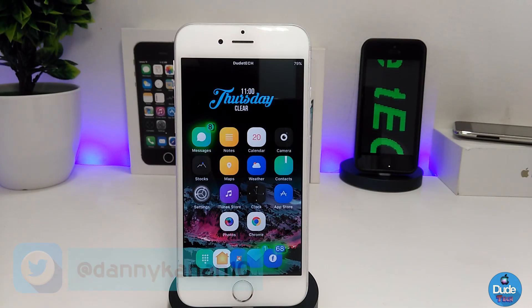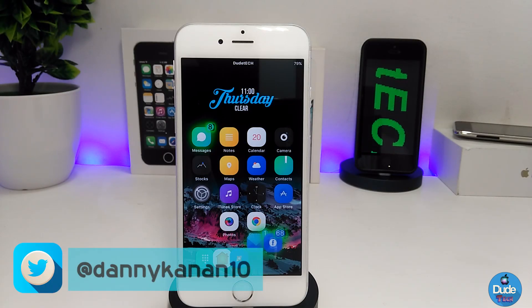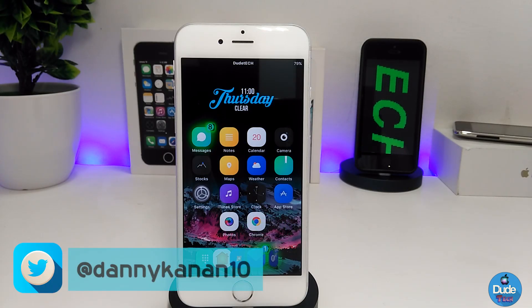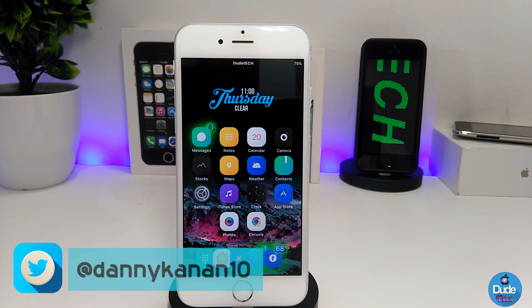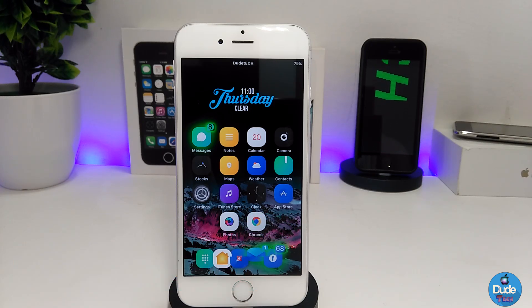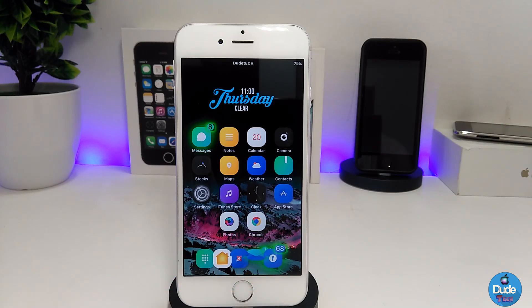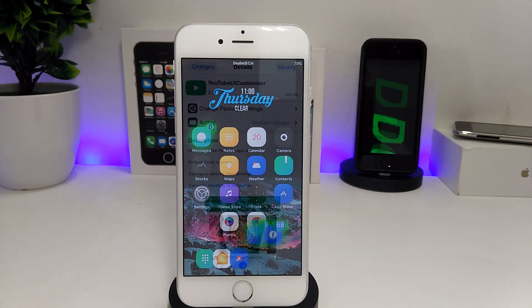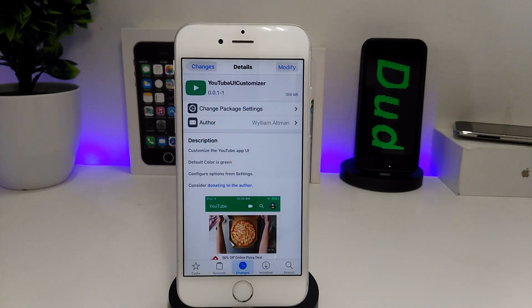Hi everyone, this is Danny for Duo Tech and welcome back with a brand new video. In this video I have another five new tweaks to share with you guys. With that being said, let's get started.